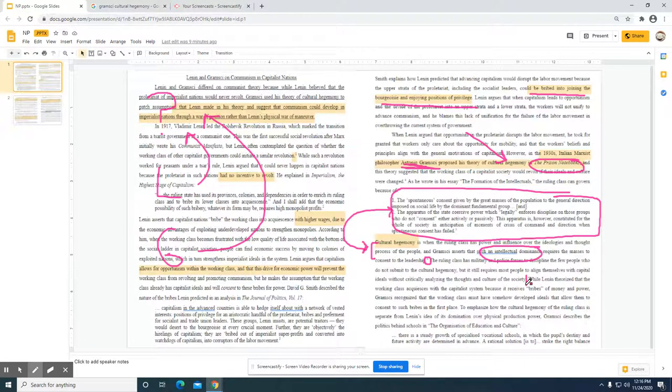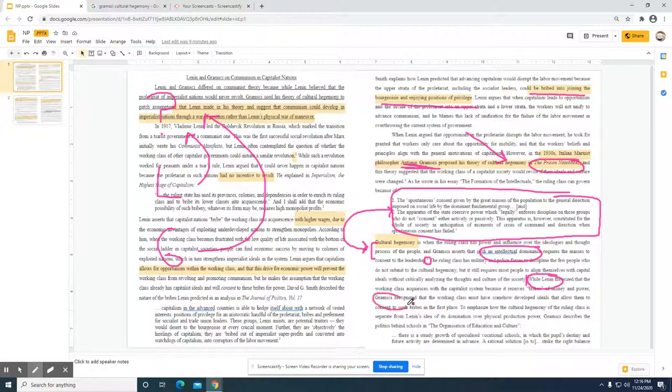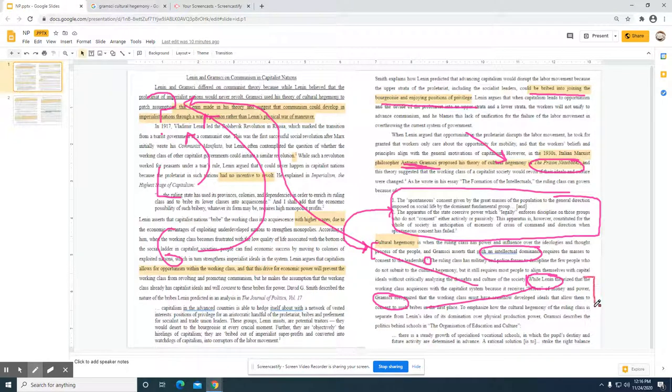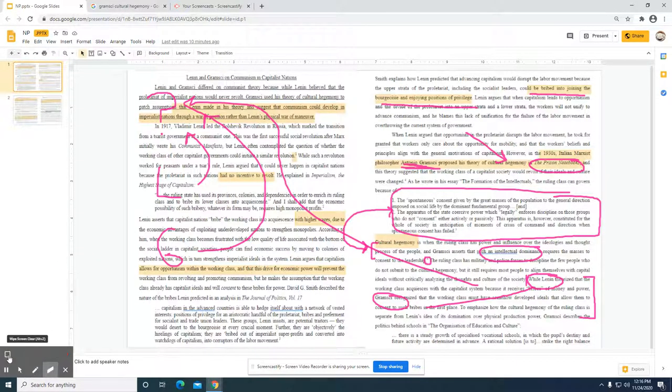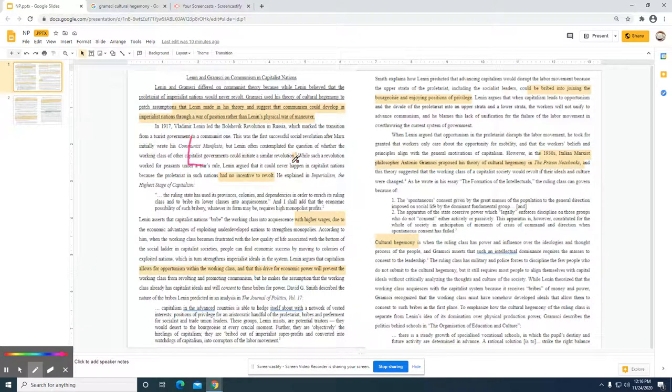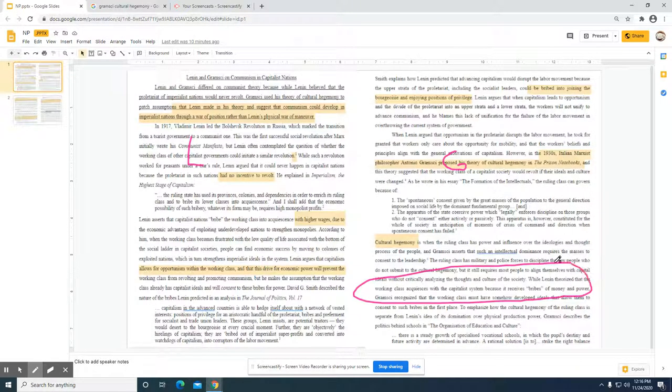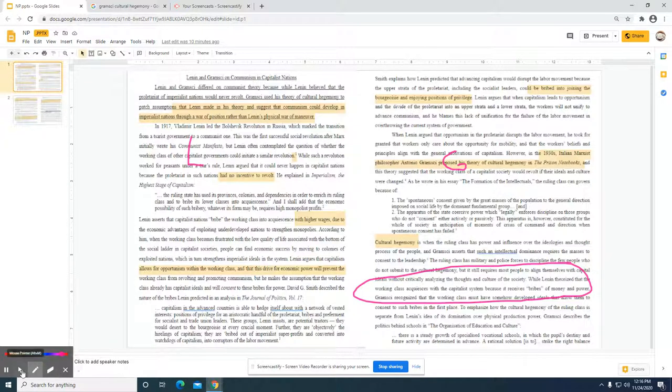As you can see here, when Lenin theorized that the working class is satisfied with the capitalist system because it receives bribes of money and power, Gramsci recognized—remember, they're arguing that Lenin and Gramsci differed on how they answered the question that's up here—and the student in this section is addressing that particular point. When we look at this particular essay, at this point they've given us Lenin's work, then they transition into Gramsci's work here, and now they're giving you this little section of analysis looking at the differences.